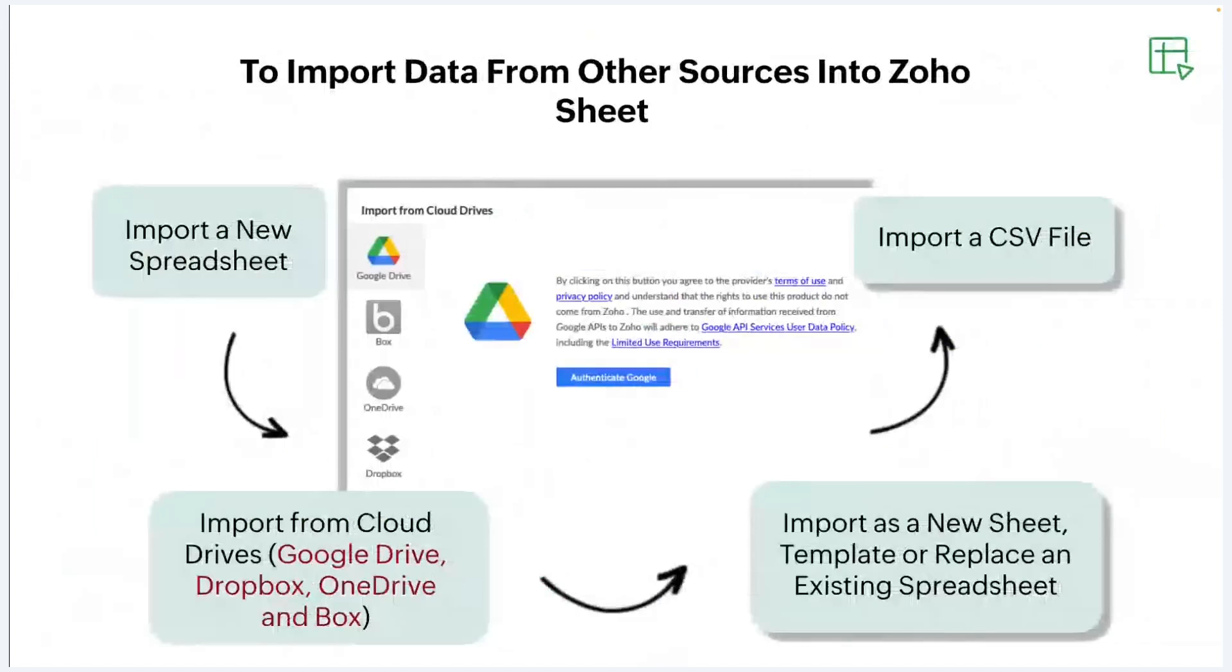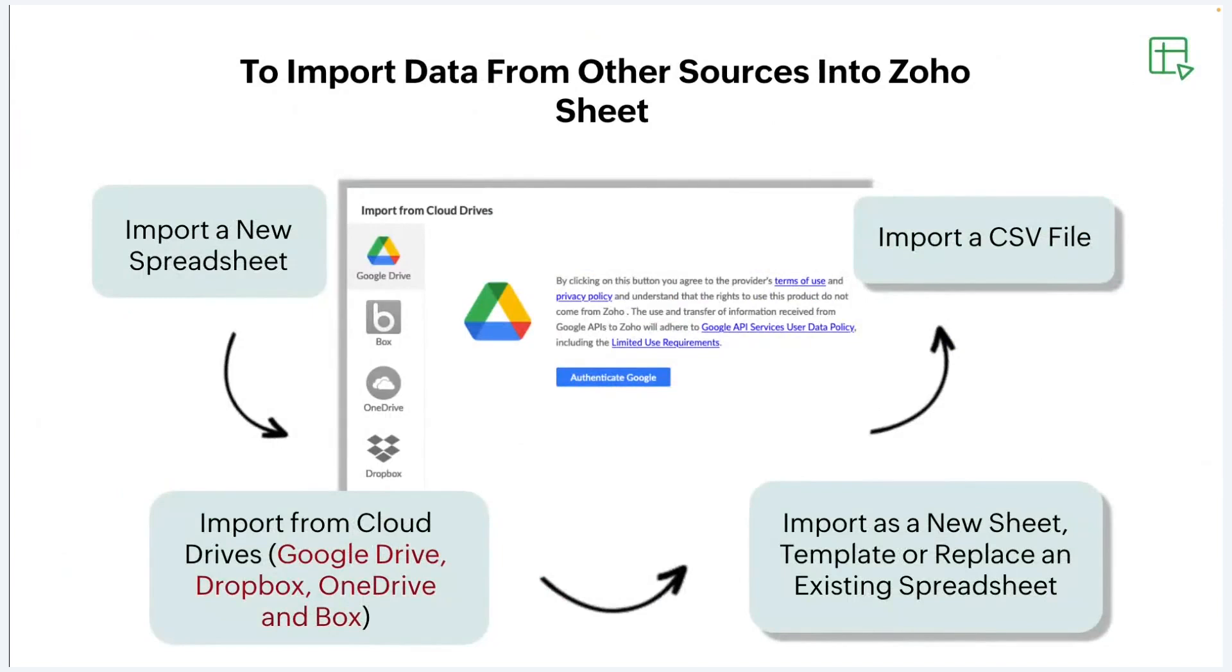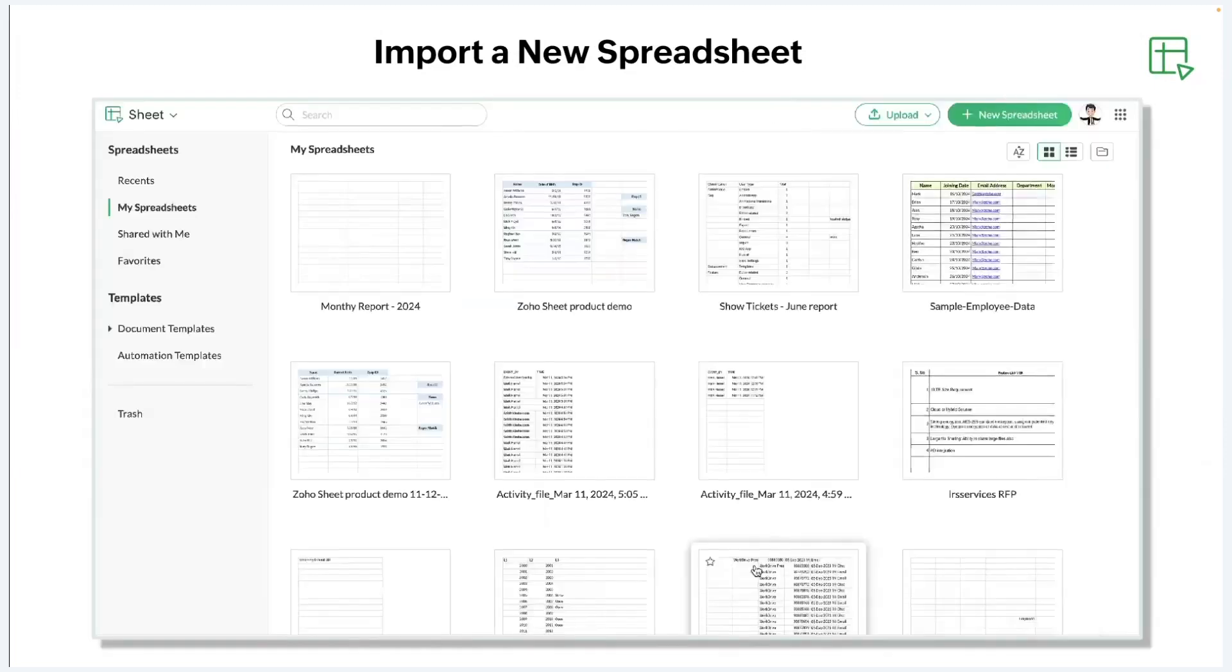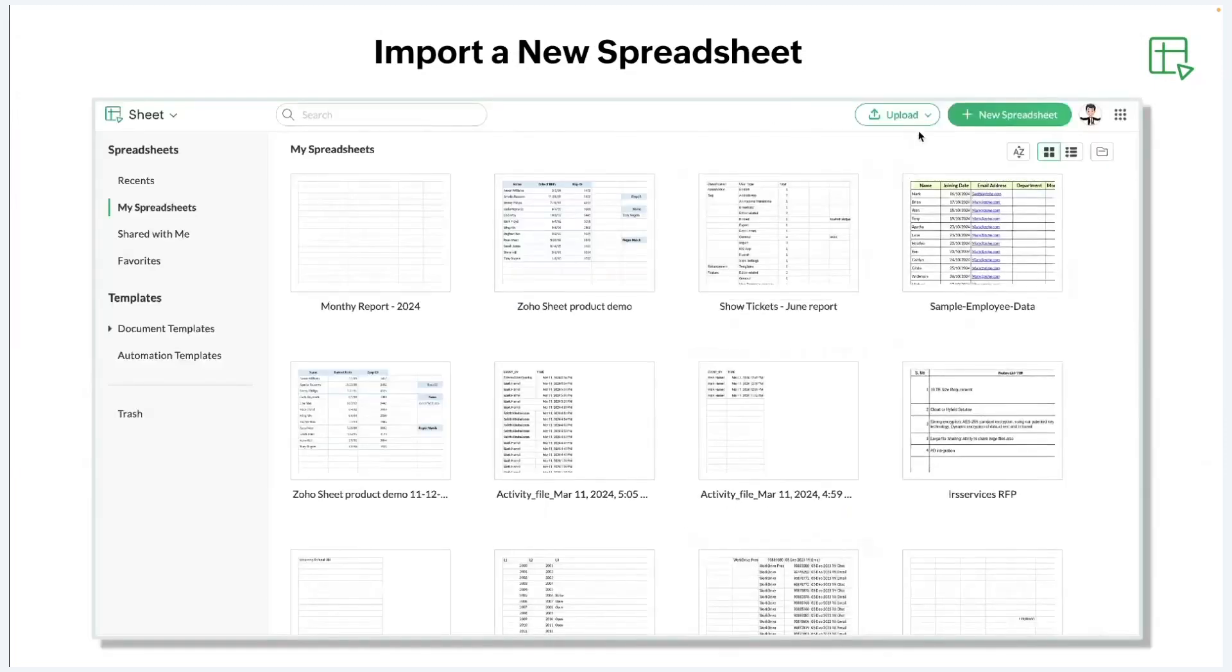First thing, to play with data in a spreadsheet, the initial step is to input data you have. This is crucial because you need data to work with before you can do anything else. You have various options to bring data into Zoho Sheet. In the Zoho Sheet dashboard, you'll find the upload button on the top bank. From there, you can upload your data.